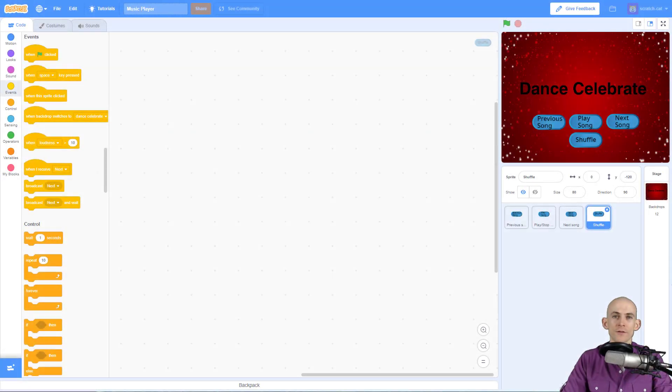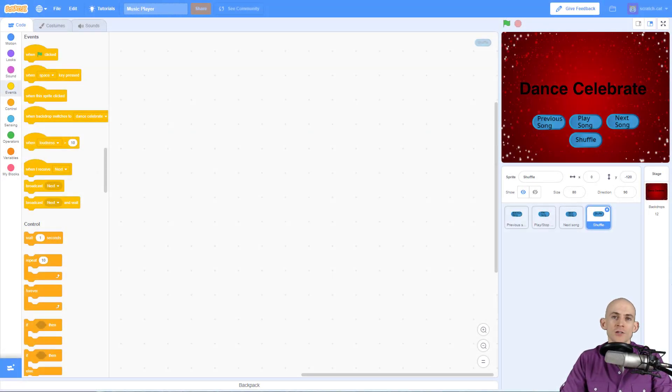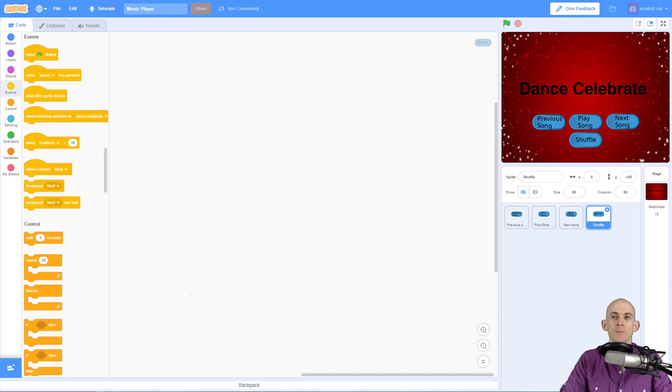Welcome back fellow coders, Jared O'Leary here with BootUp. In this video I'm going to show you how to make a shuffle toggle button for your music player app.